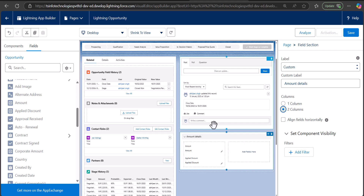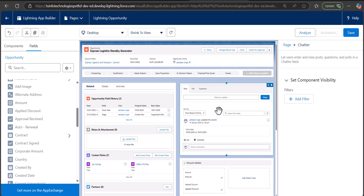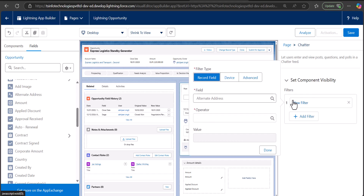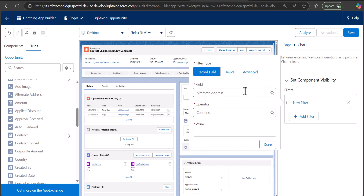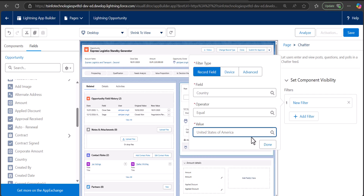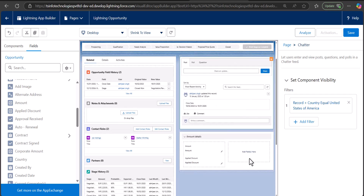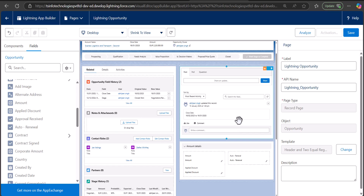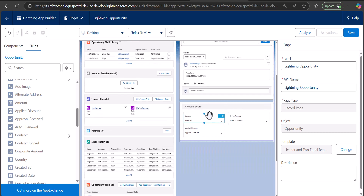Now I'm going to show you how to add component visibility to the lightning record page. Select the component you want to configure and on the right hand side you will see 'Set Component Visibility'. Click 'Add Filter' to apply a condition — for example, I want the Chatter component to be visible only when Country equals USA. After applying the condition filter, click Done.